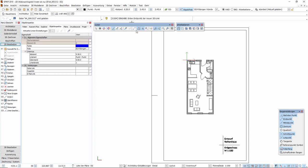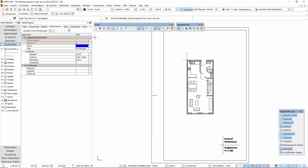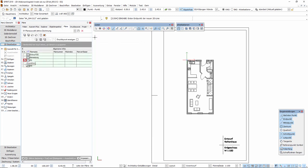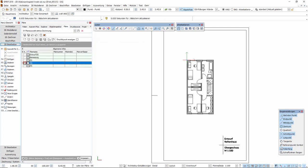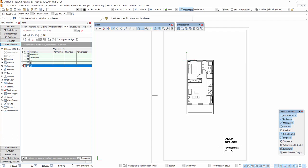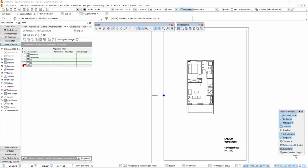Das Ergebnis dieser Änderungen haben wir bereits vorbereitet. Nun haben wir einen Entwurf für das Erdgeschoss, das Obergeschoss und das Dachgeschoss. Nun wollen wir in unserem kleinen Entwurf die Raumflächen erfassen. Wir möchten mit dem Erdgeschoss beginnen, also aktivieren wir zunächst den Plan EG.